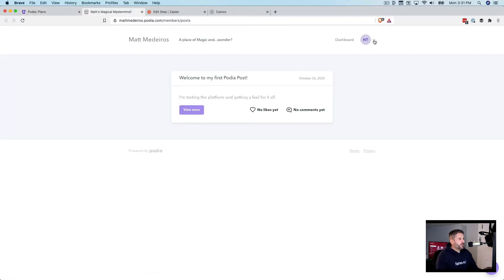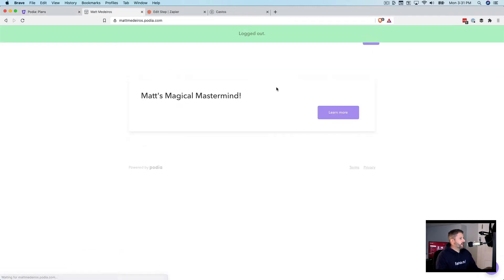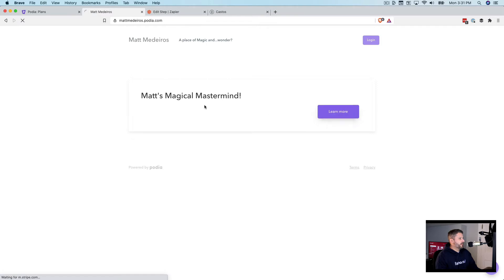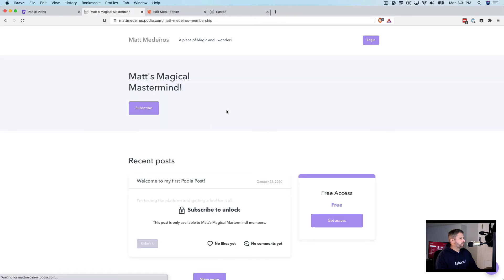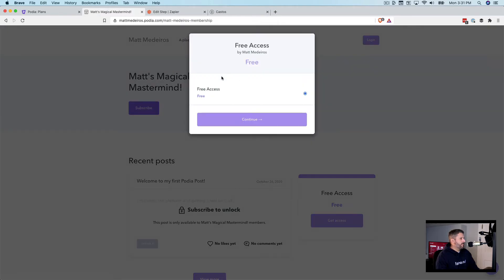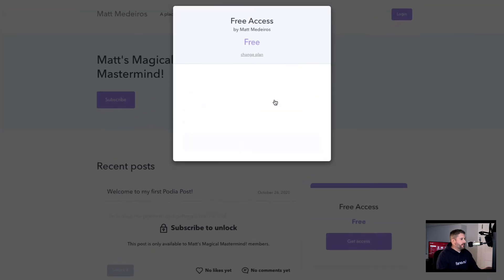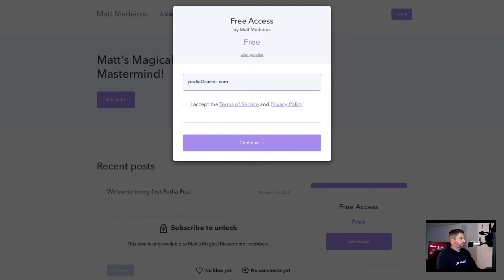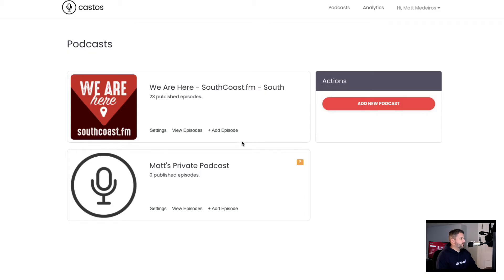So here we go. I'm going to just log out because I have this test account here. Refresh the page. Learn more, subscribe. I'm going to create a free account. Again, I could have a paid account here. We're going to hit continue. Name and email. So we'll say podia at castos.com.